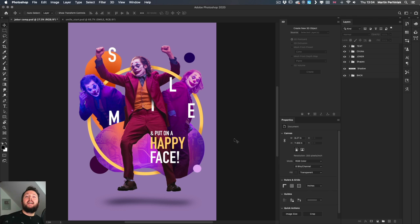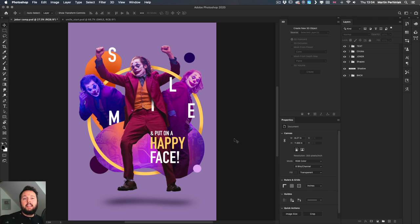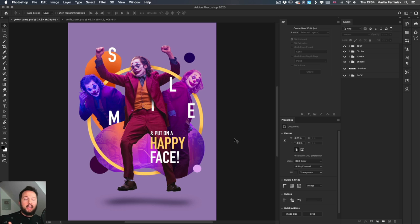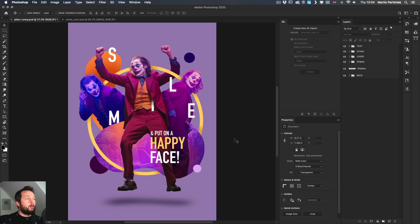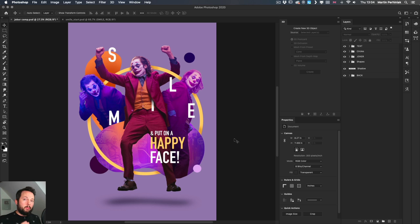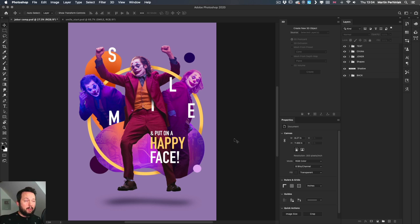Okay, so here we are in Photoshop and this composition you might be familiar with. I've done a separate video covering how to create this in Photoshop for iPad. But now we are in the desktop version of Photoshop and I'm going to show you how to turn this composition into something that we can work with in Adobe Aero. So the most important thing is that we have to simplify the layer structure.